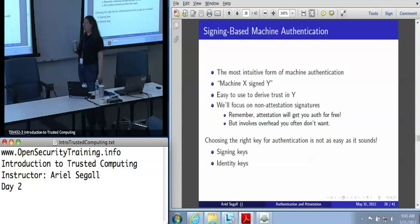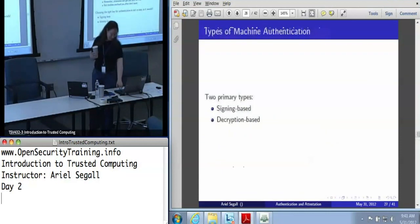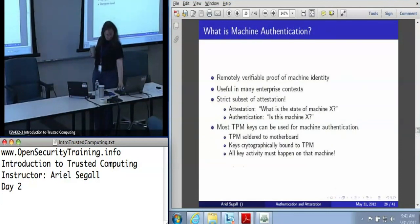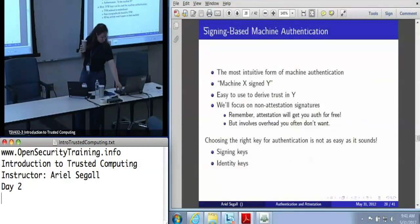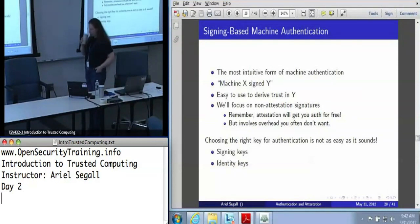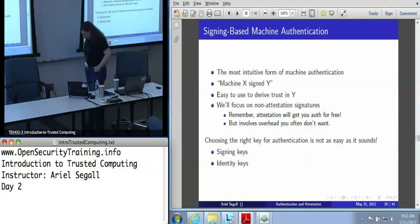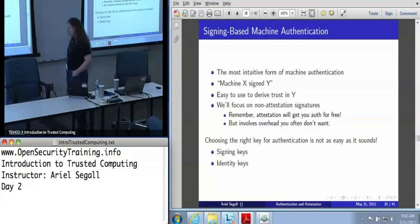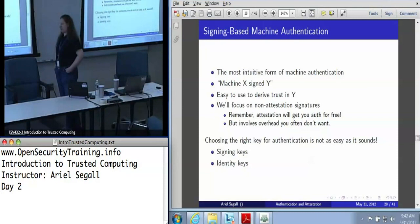Choosing the right key for authentication is unfortunately a little trickier than I'd like. A question was raised: on the previous slide, machine X signed Y is not the same thing as message origin authentication. Is there any decent way to get message origin authentication? Not using the TPM, because the TPM has no insight into origination. Any TPM operation that takes user data simply performs the relevant operation on it.